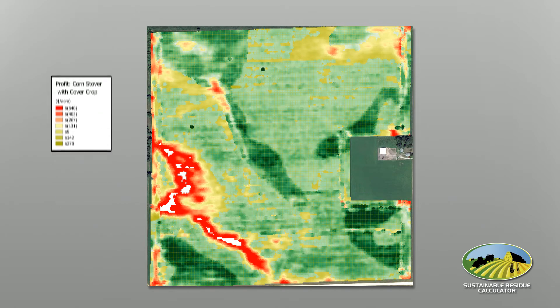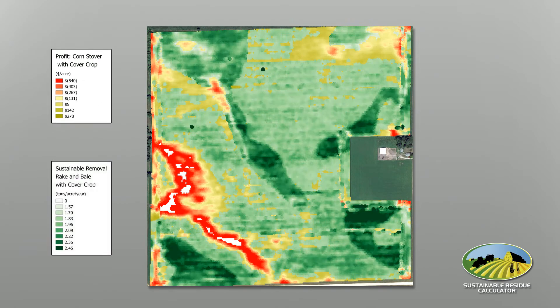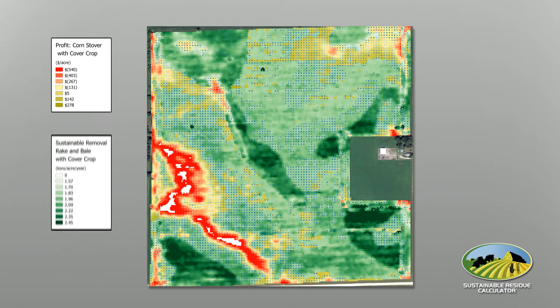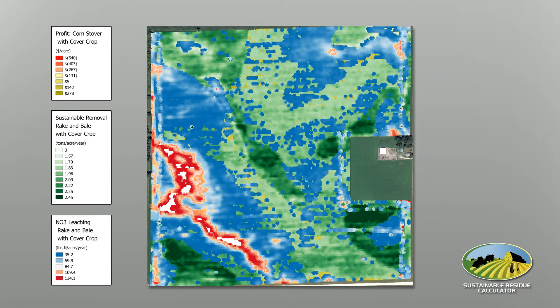SRC can calculate the economic and environmental impact of adapting tillage practices or using cover crops. SRC also considers nutrient management impacts and opportunities.